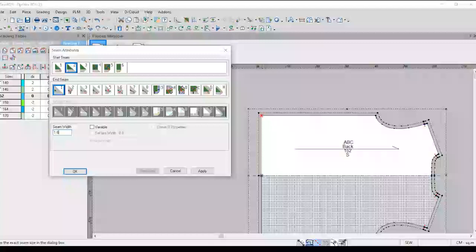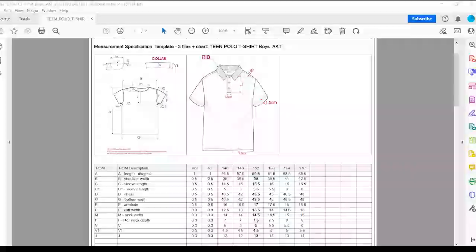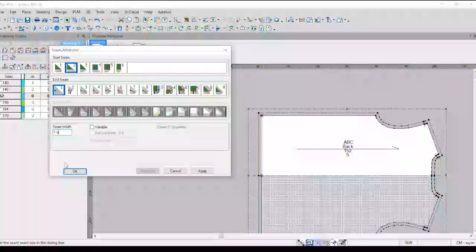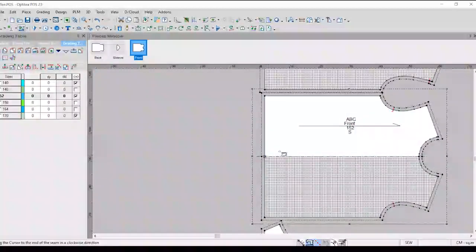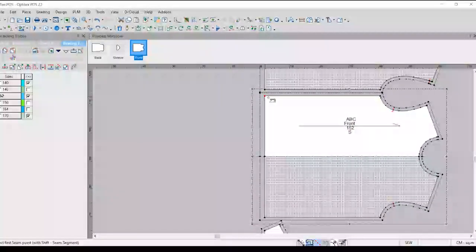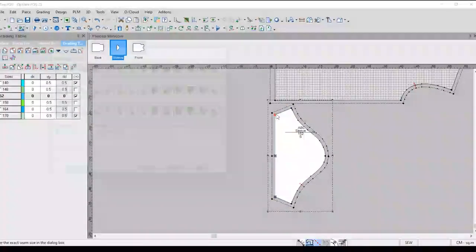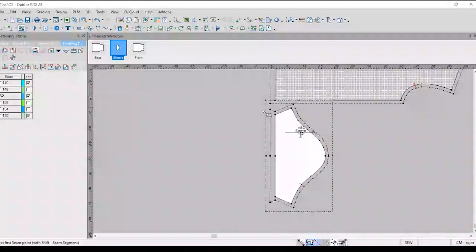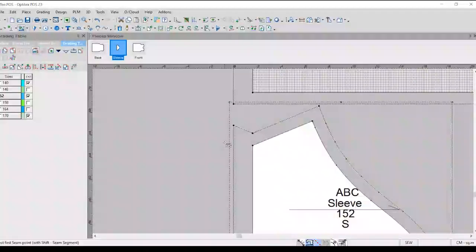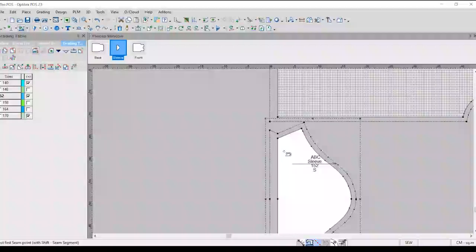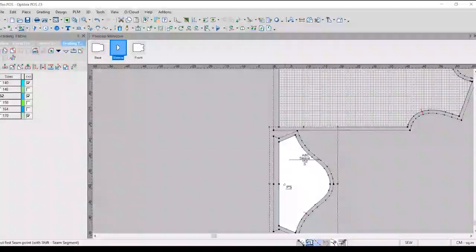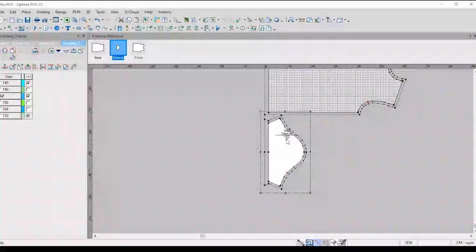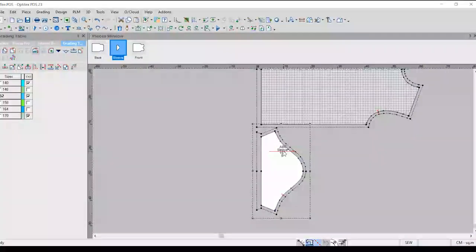The bottom measurements are 1.5, 6.7, 8.5, and 10.5.